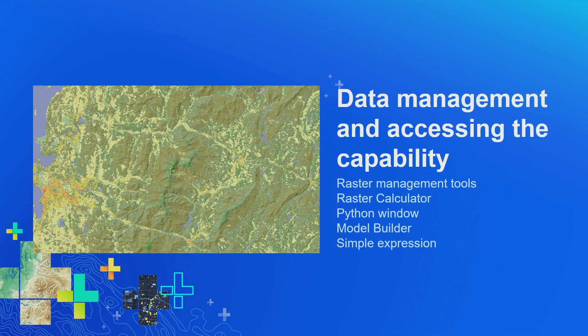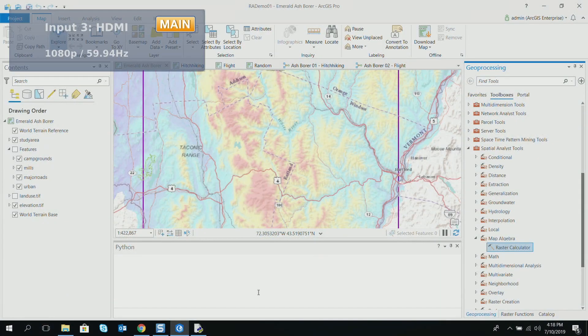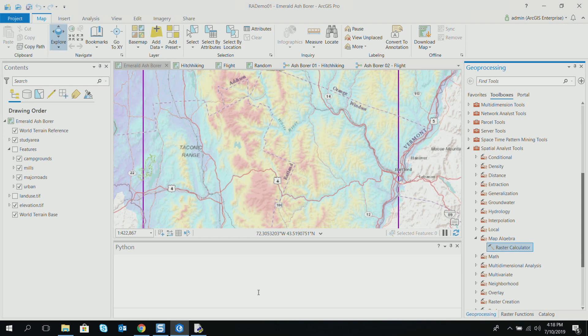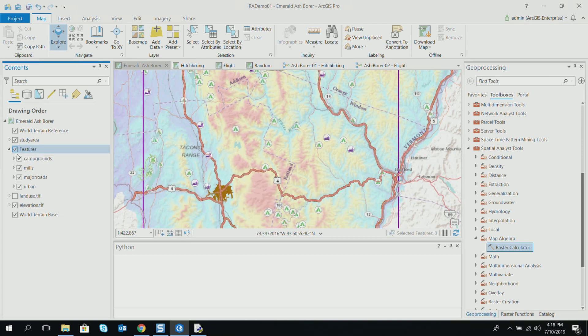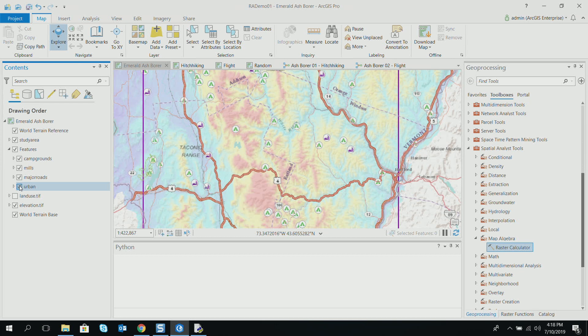Kevin already explained the basics and the model we'll be using to explore Python capability in Spatial Analyst. But before I get into the Python part, let's take a look at the data set. To model this problem, we're going to rely on some campgrounds, some mills, major roads, and urban areas — these are the places from where the ash borer moves and infests new locations.